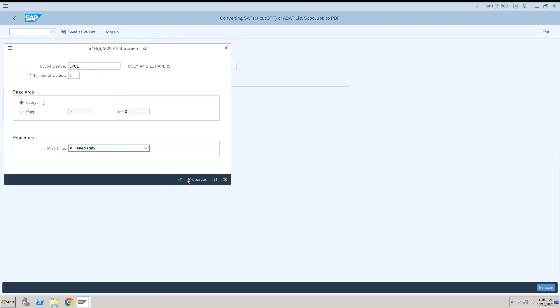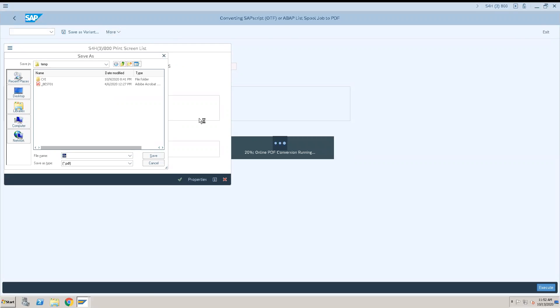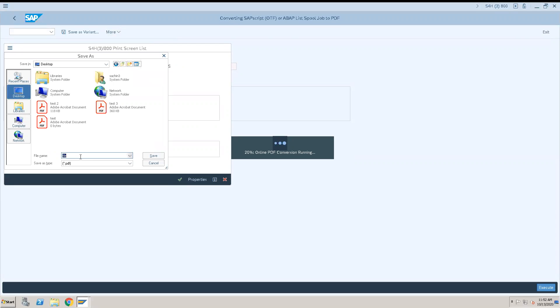Keep it as immediately, click on green check that is corner, converting it and this pool into PDF. Give the location. Let's give it a name, test 4.